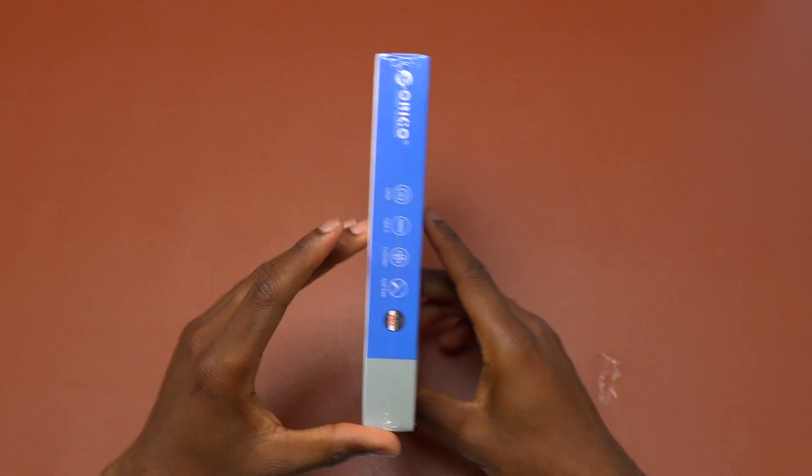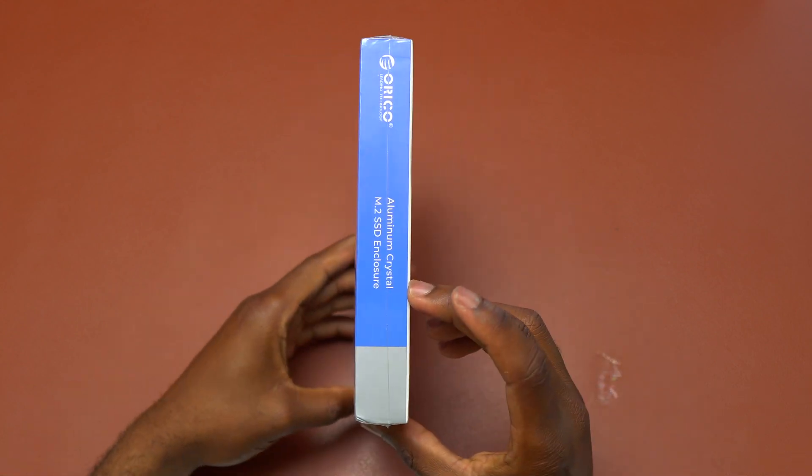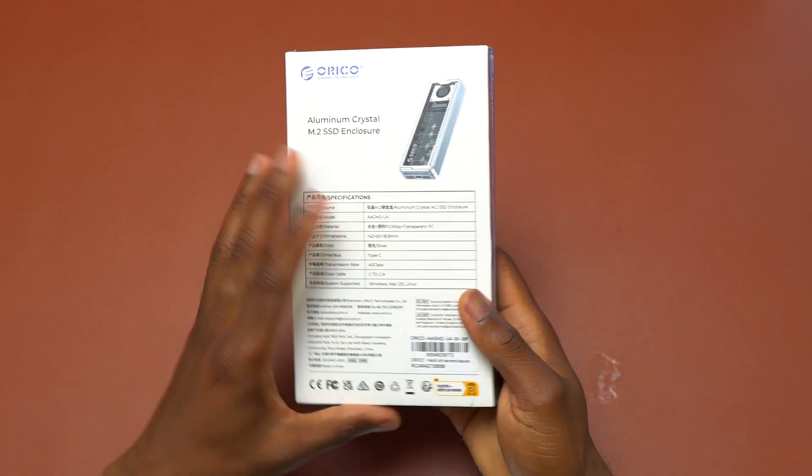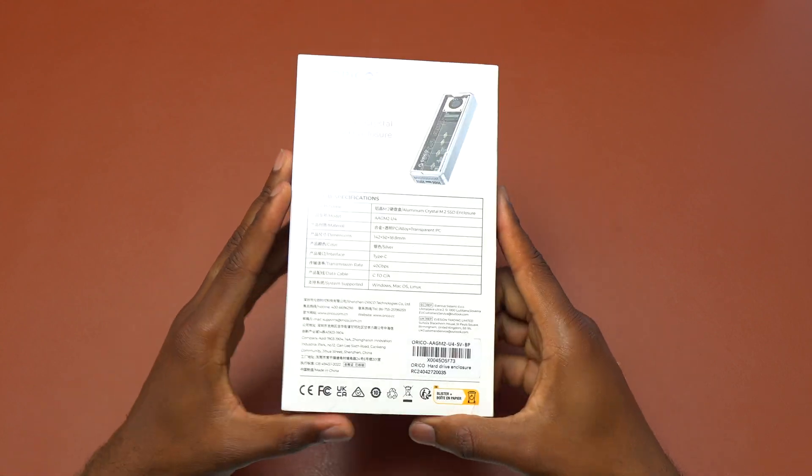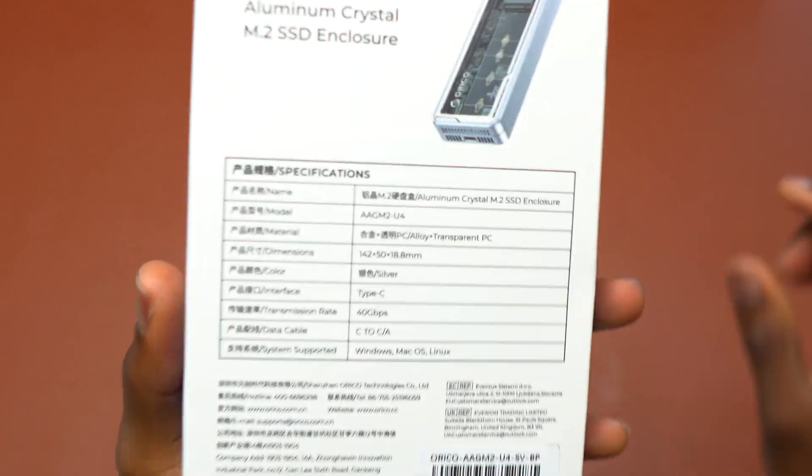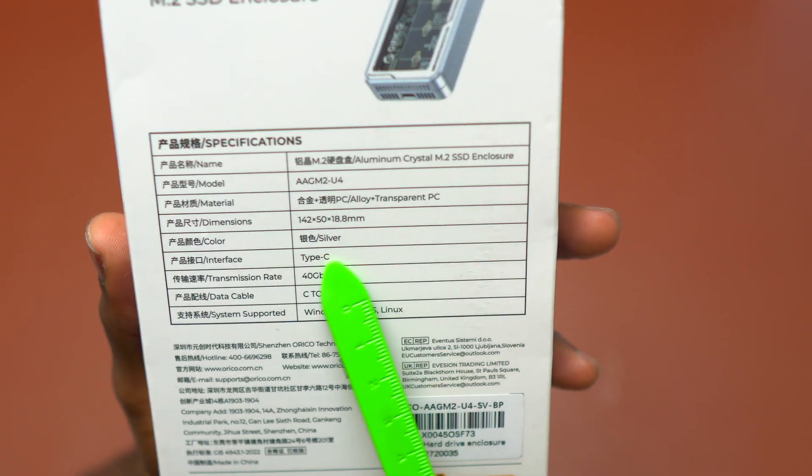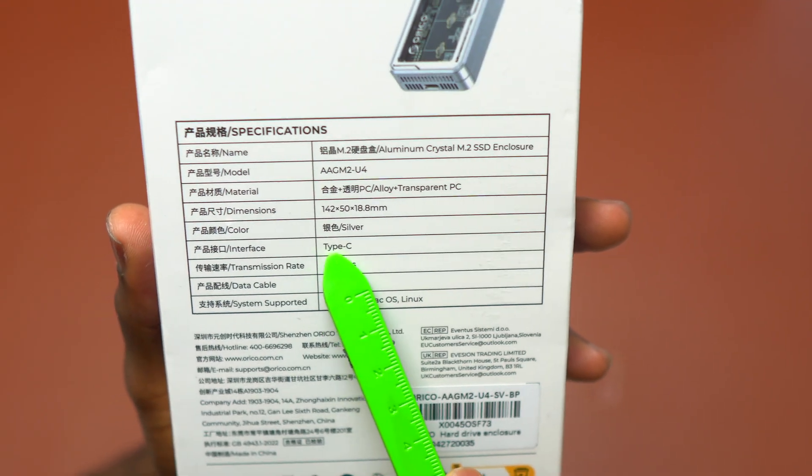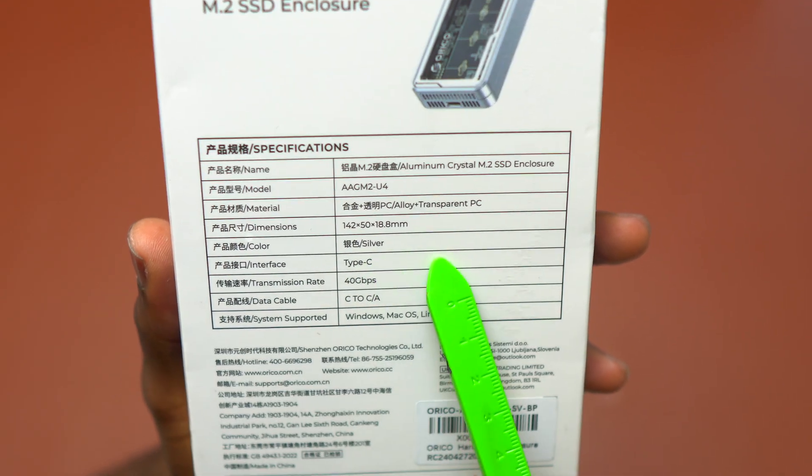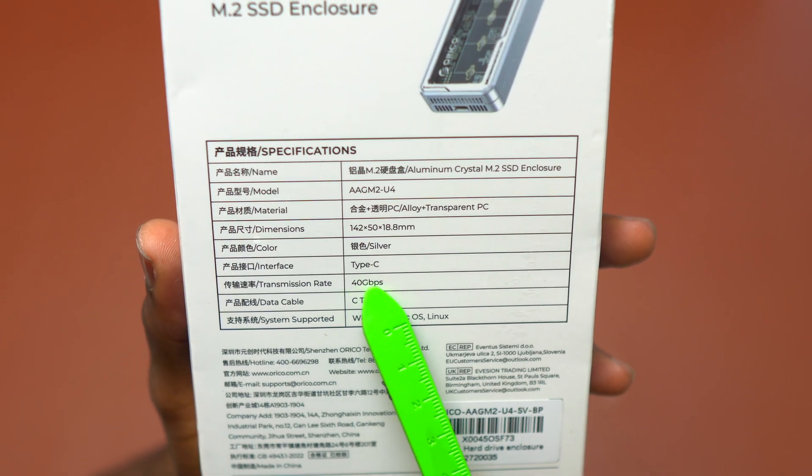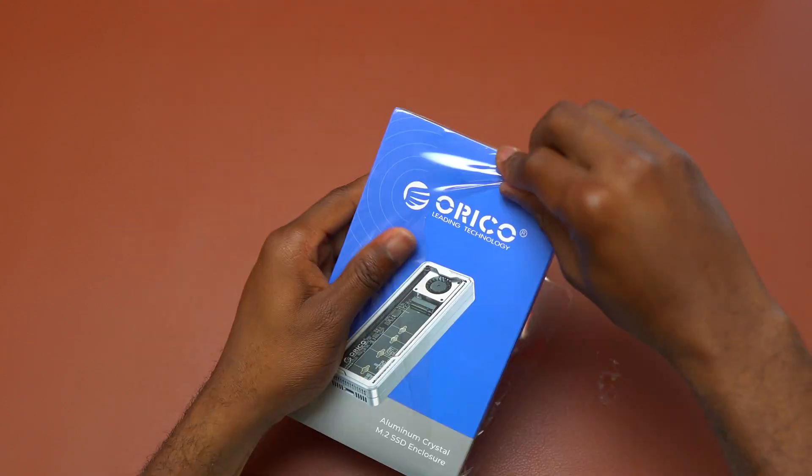Here is a 40 gigabyte M2 SSD enclosure made by Orico. I'm going to do the unboxing and also the installation of a SSD on this device.